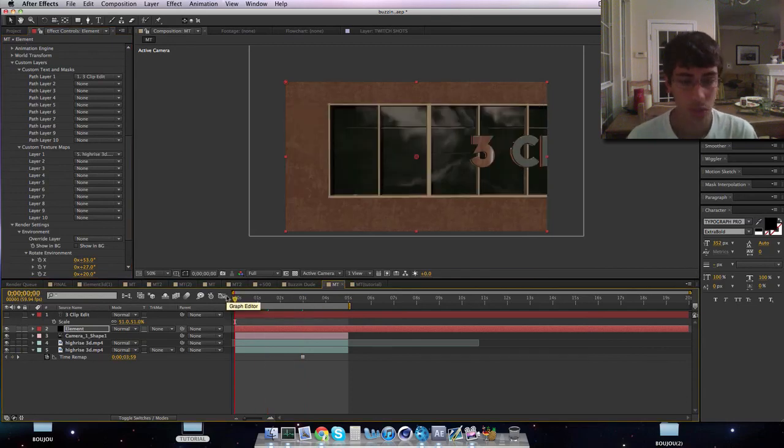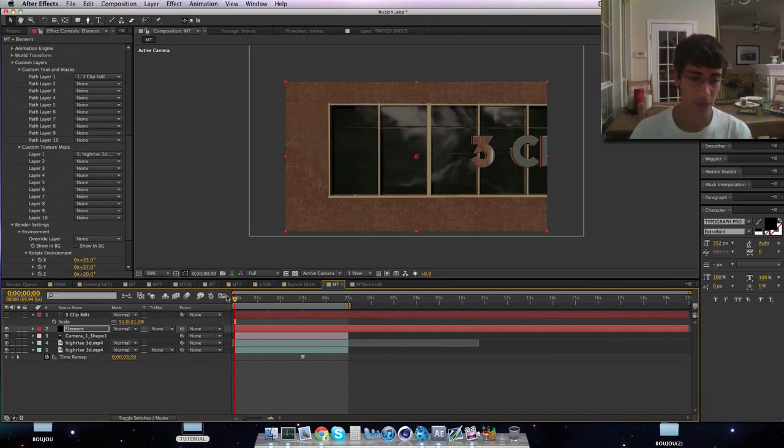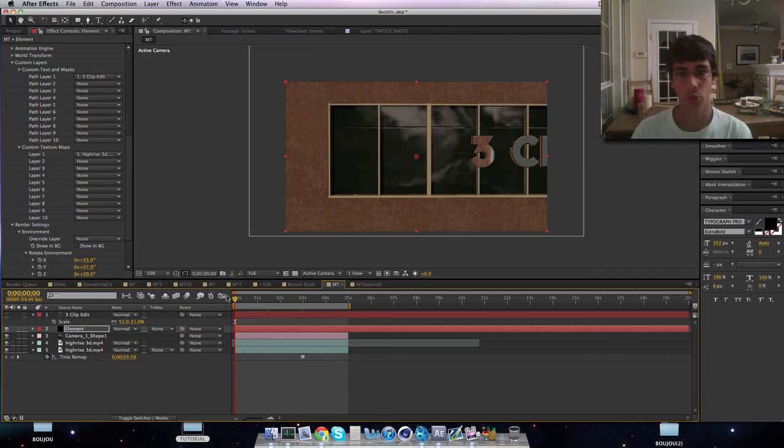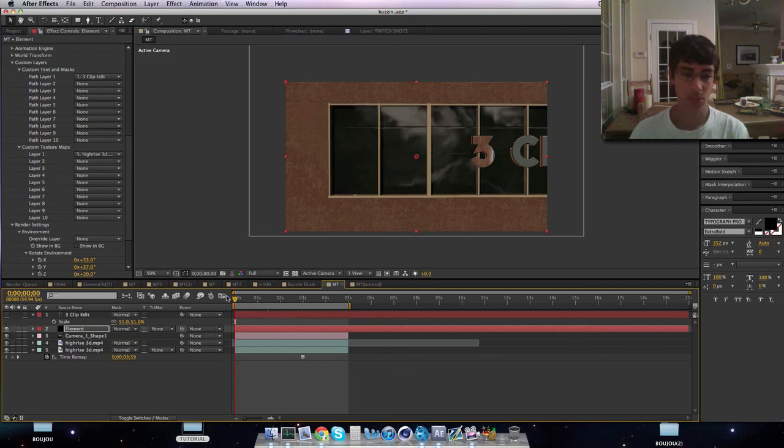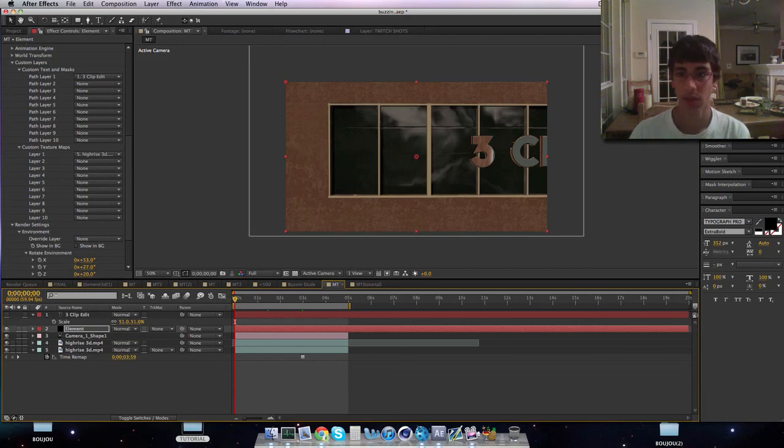So guys, I hope you enjoyed that tutorial. It was pretty long, pretty complicated. Messed up a couple times, but I mean it worked, so what more can you ask for. I hope that you enjoyed it and please leave some feedback if you like the vlog like I said earlier. Just peace out, catch you guys later.